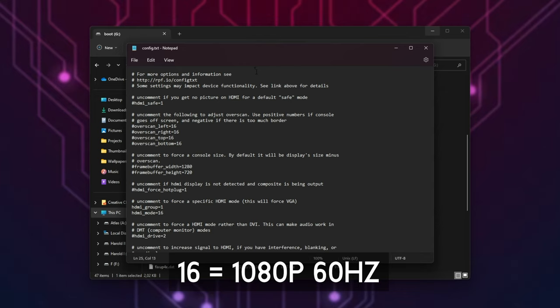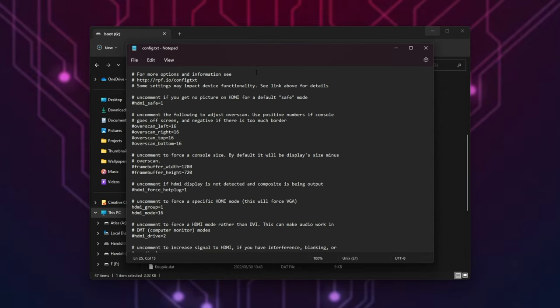When we save this and pull out the microSD, put it back into our Raspberry Pi, the next time it tries to start up, it'll try and boot in 1920 by 1080. That's full HD and should be compatible with most displays.